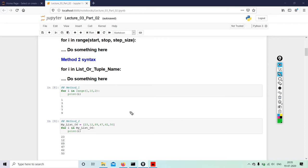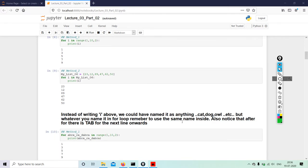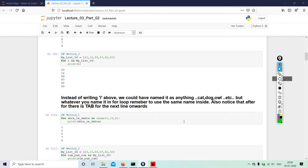Then we have the next method: my_list = [6, 23, 12, 89, 47, 62, 50]. For i in my_list - I have six numbers - print i. Instead of writing i, we could have named it anything - cat, dog, owl, etc. But whatever you name it in the for loop, remember to use the same name inside also.